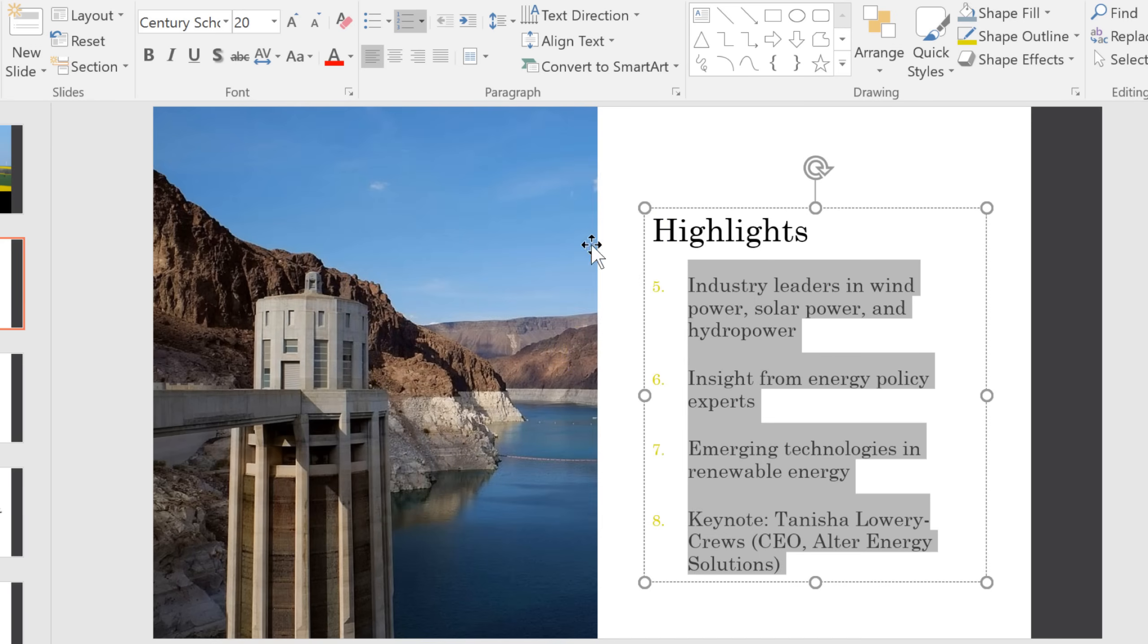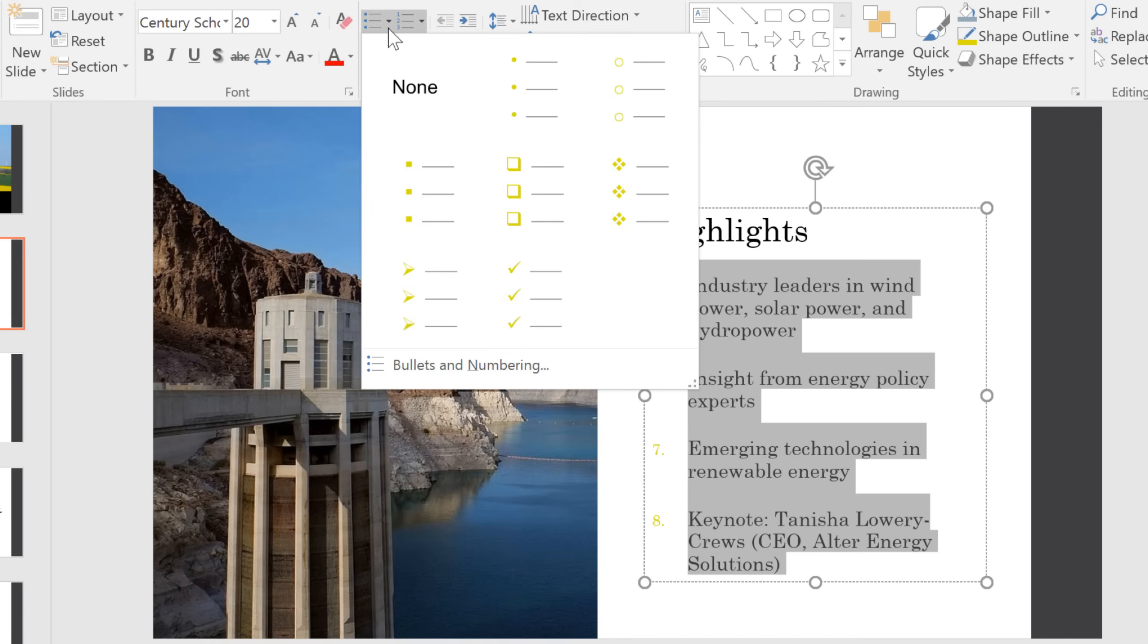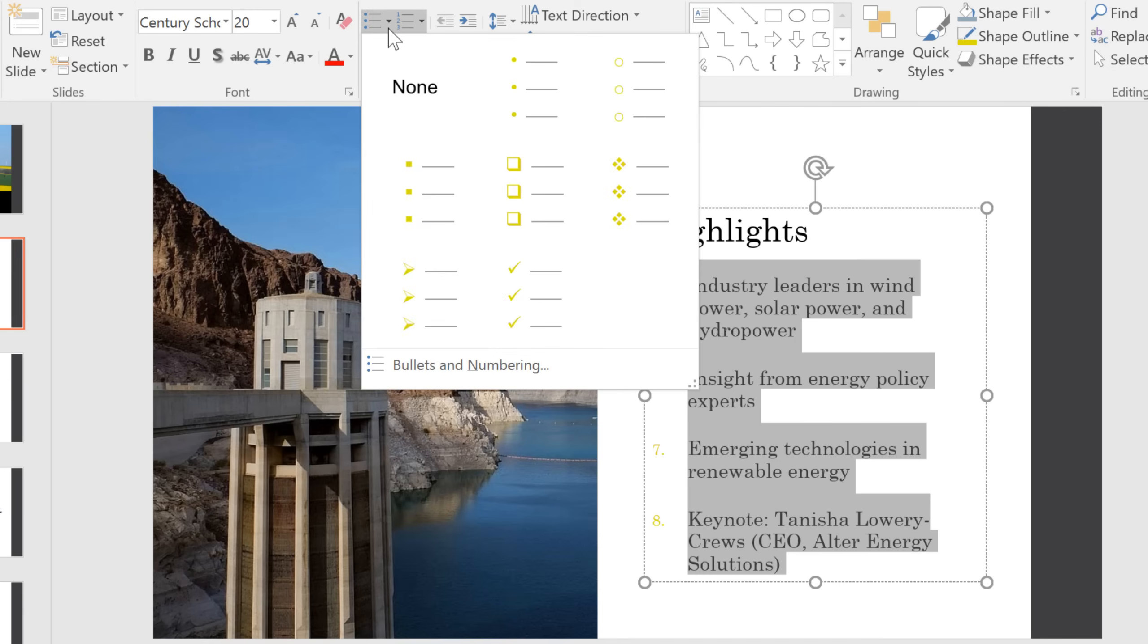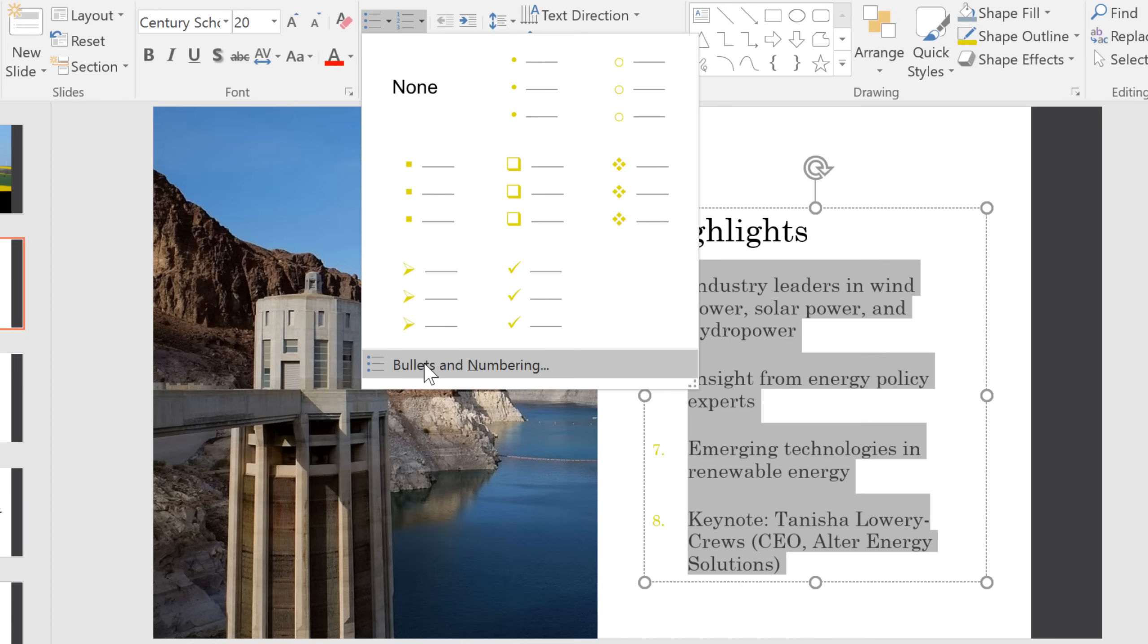For this list, I want to use bullets, but none of these choices really match the presentation. Luckily, there are many more bullets we can choose from. Go down to Bullets and Numbering.